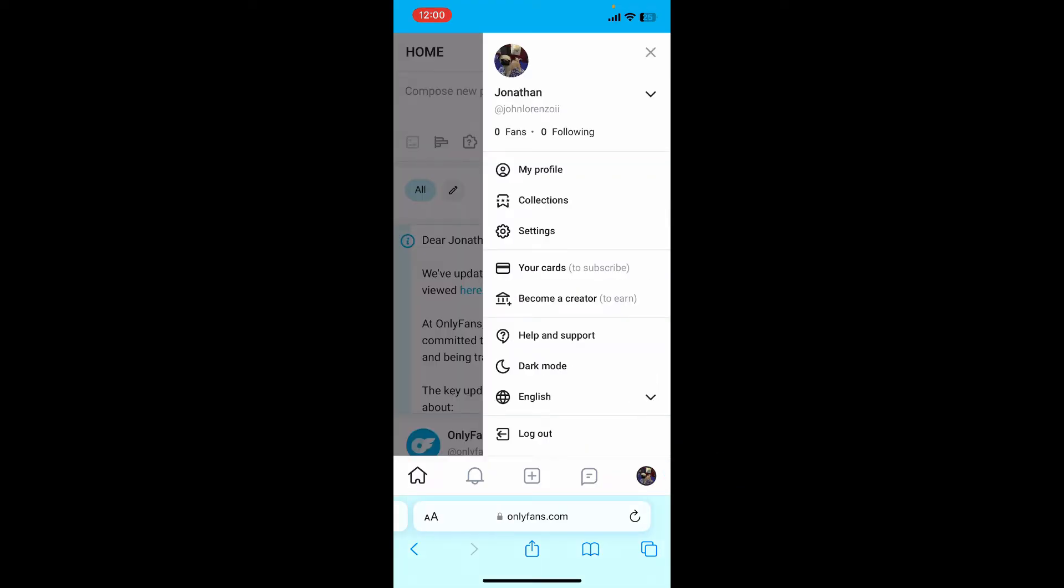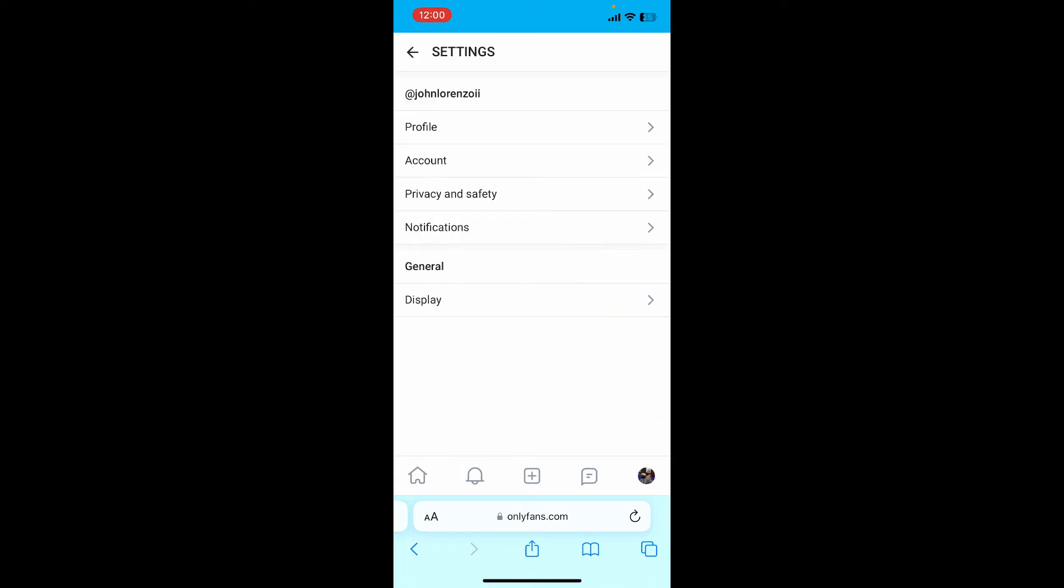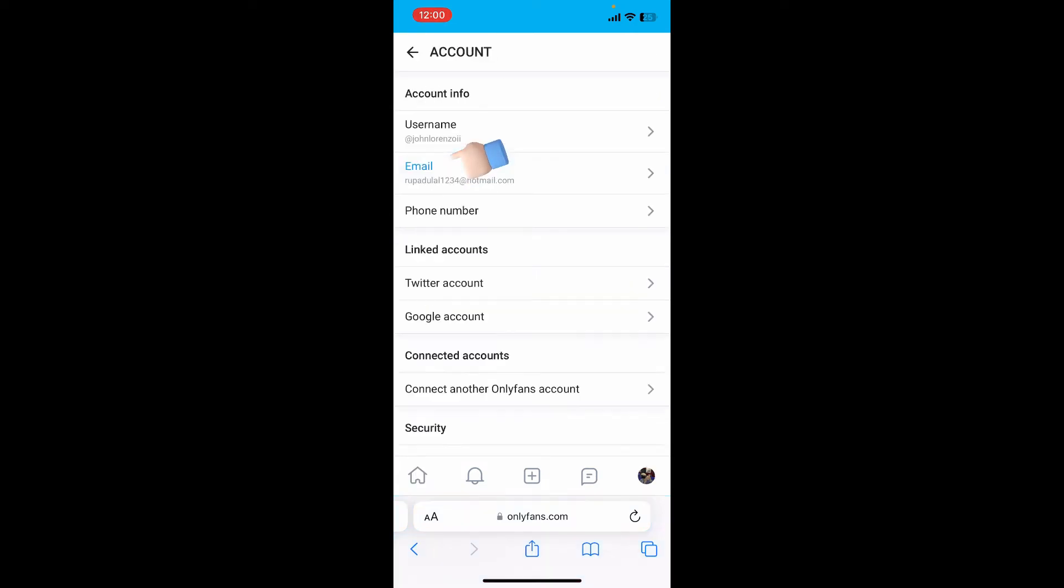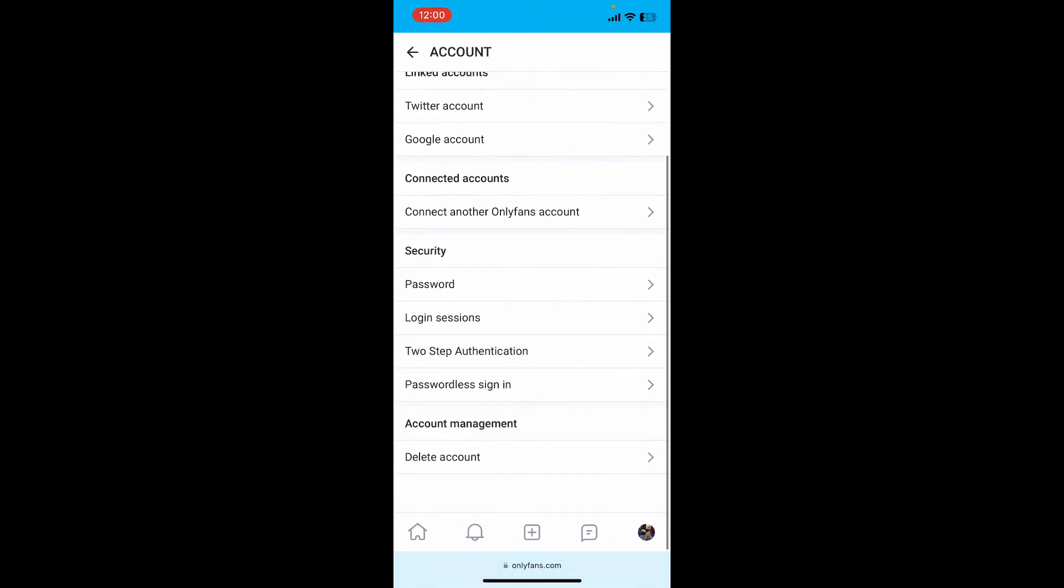Now tap on Account under Settings. From the Accounts tab, scroll all the way down and tap on Delete Account.